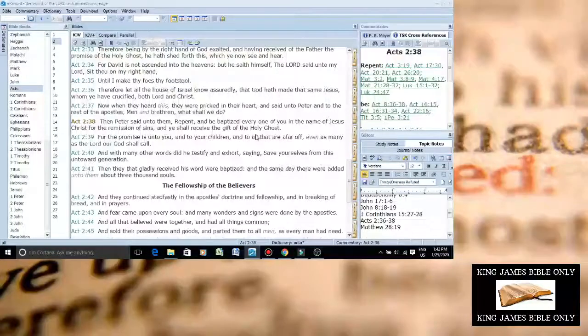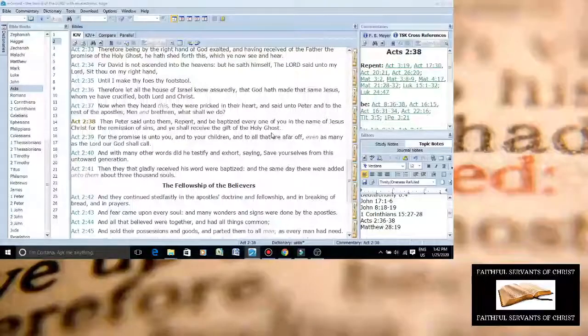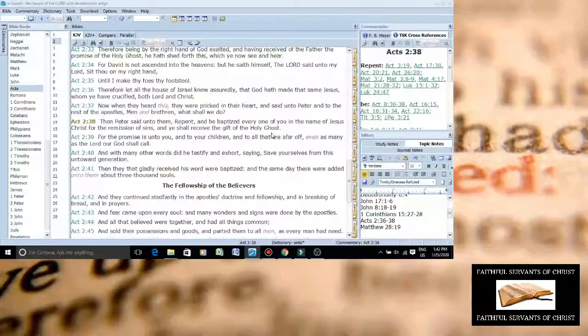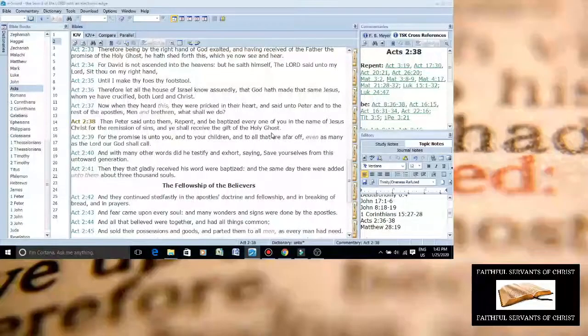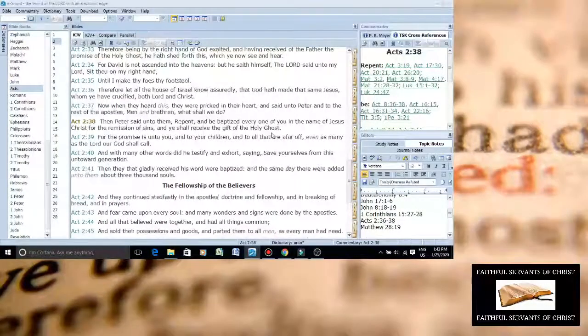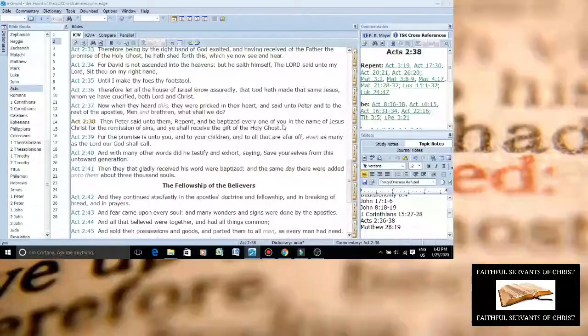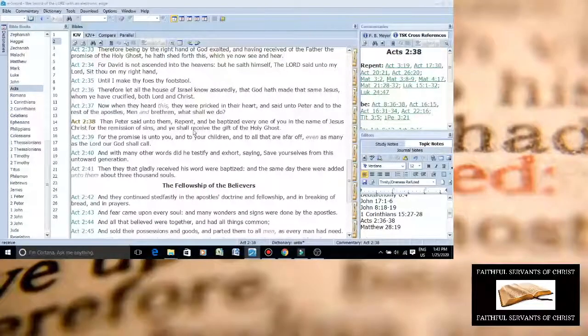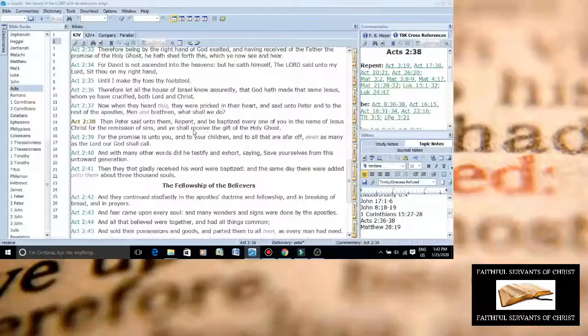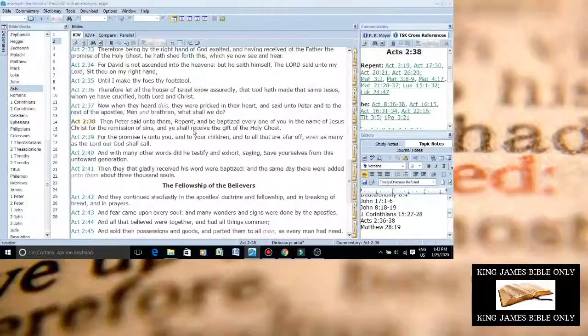Wait, baptized in the name of Jesus? Because these Trinitarians will say Jesus only baptism is false. Be baptized in the name of the Father and the Son of the Holy Ghost. Why does Acts 2:38 say baptize them in the name of Jesus Christ? It just says Jesus Christ. It doesn't say in the Father, Son, and Holy Ghost. Hmm. Kind of a problem there.